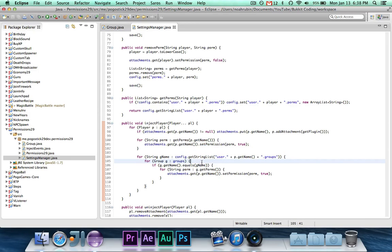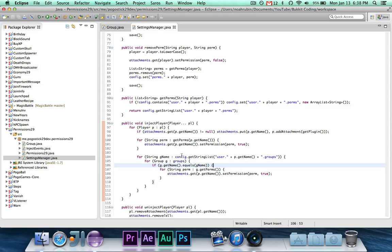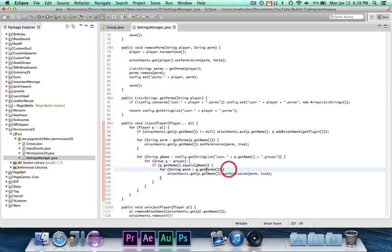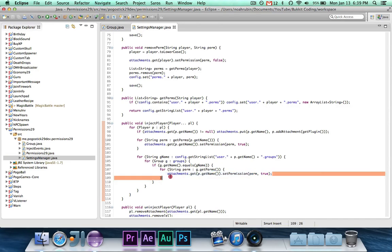If the group name is equal to, if the current group here is equal to the group in the player list, then it means that that player belongs to the group. It will then iterate over all of the permissions in that particular group and add it to the player.